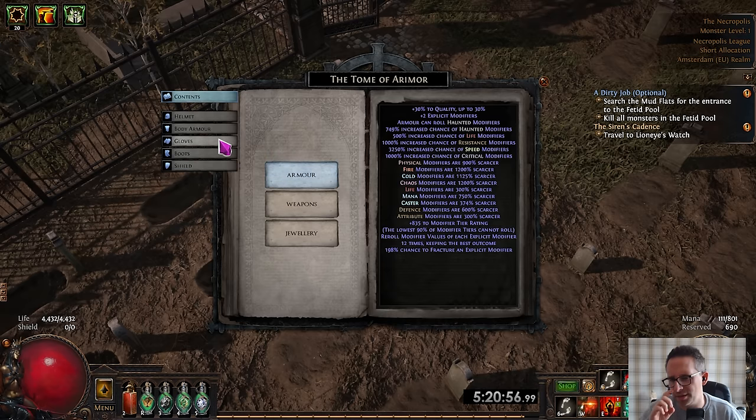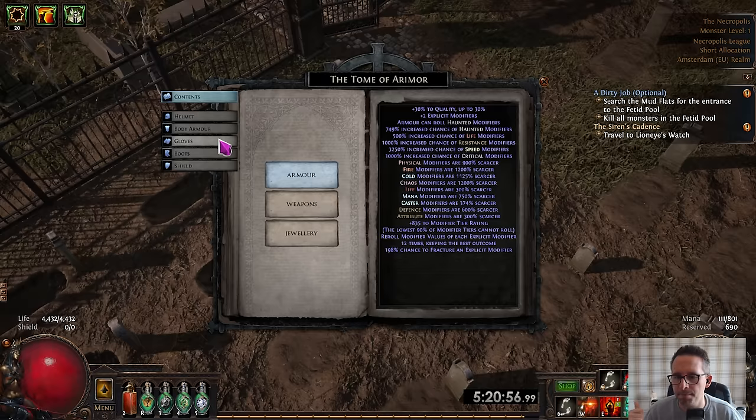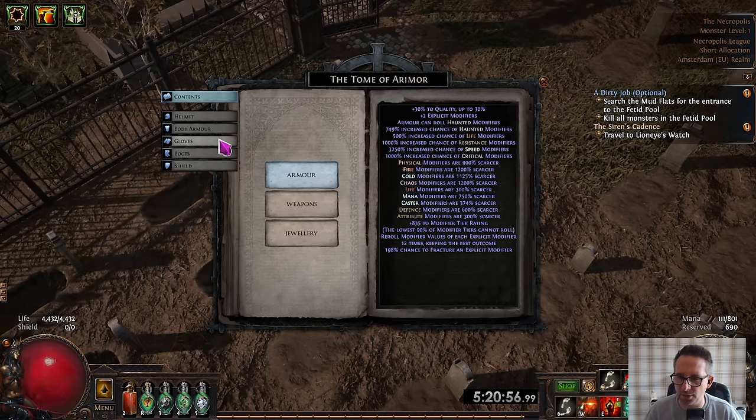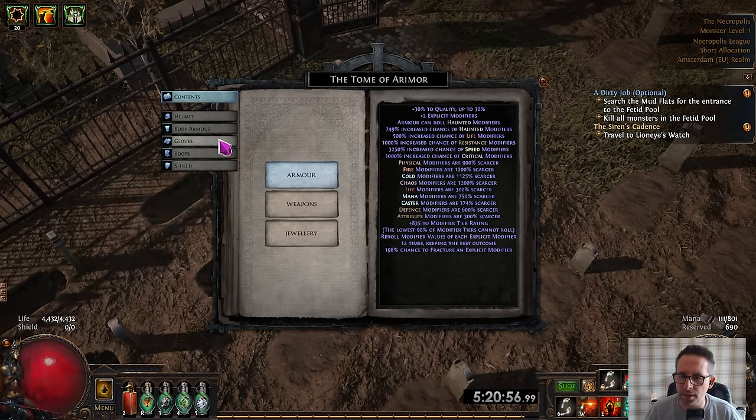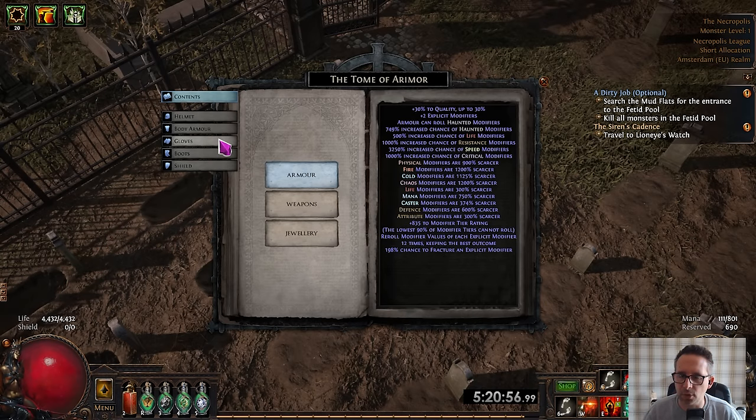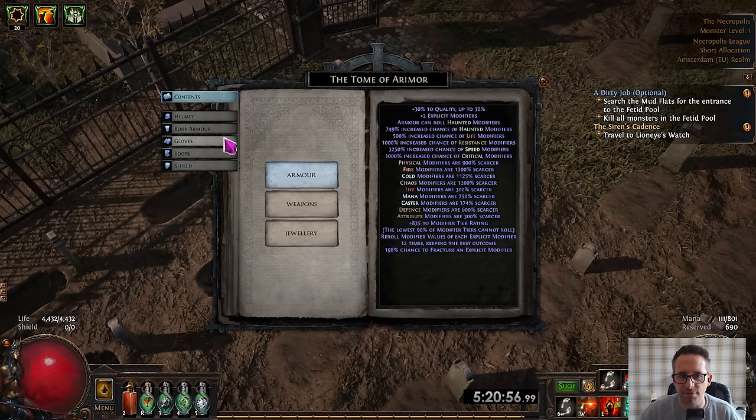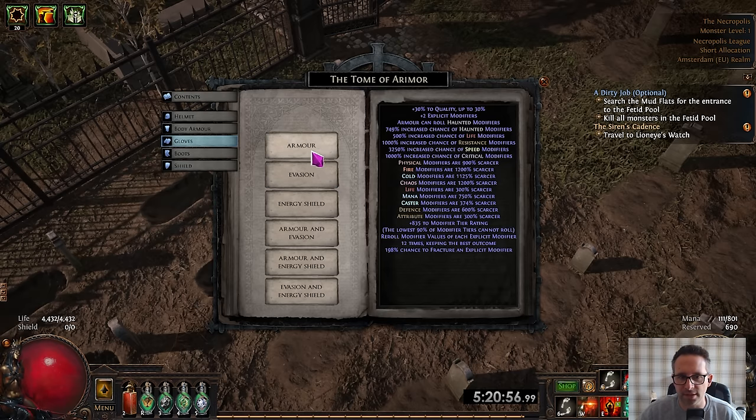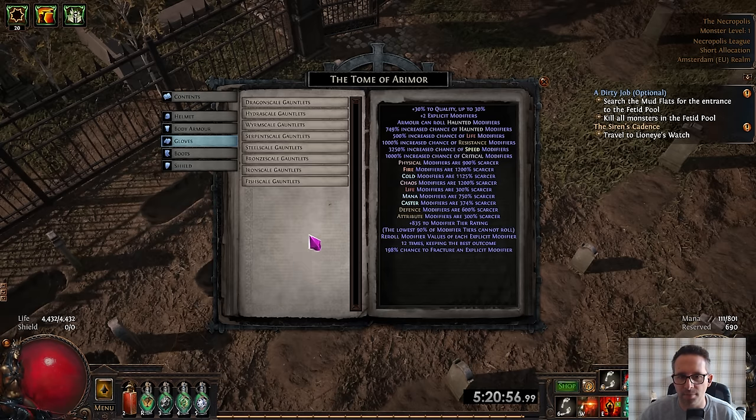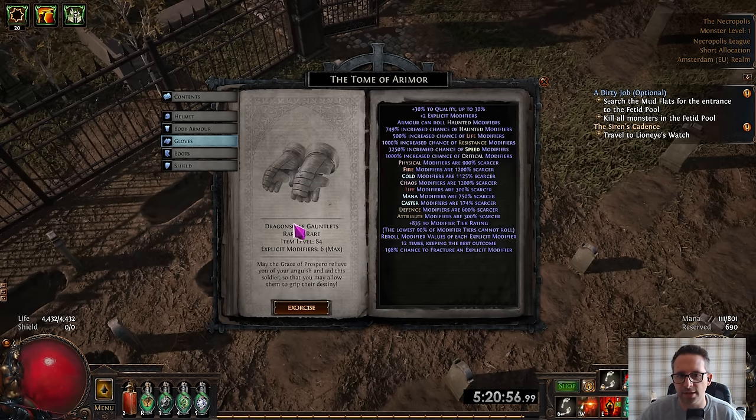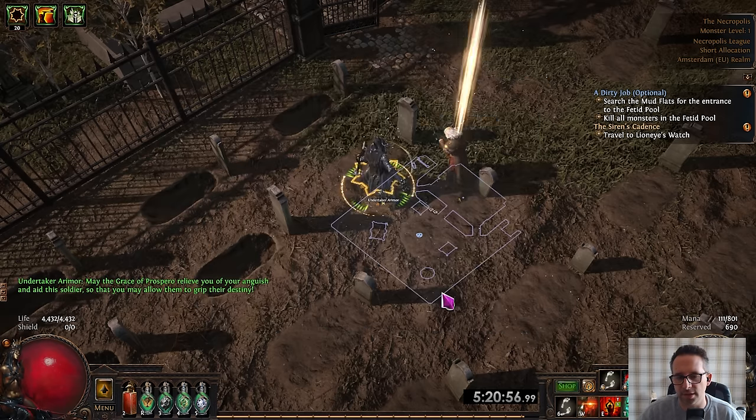So we're going to go armor. Have I missed anything blatantly obvious? So rerolling the explicit modifiers. We are putting it up to six with quality in it. We have got our attributes up and we think we've got everything else sorted. So let's give this a go. Armor and evasion. Dragonscale gauntlets. Let's go.